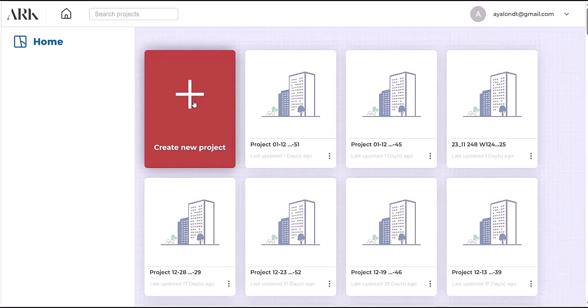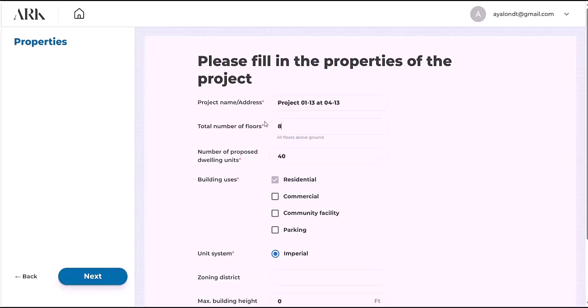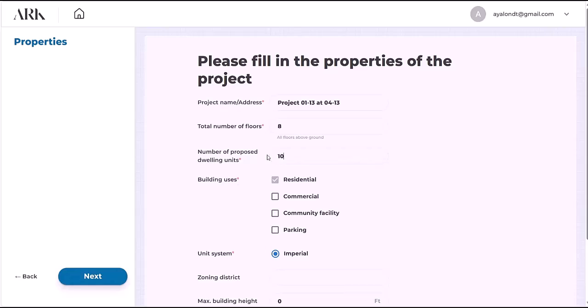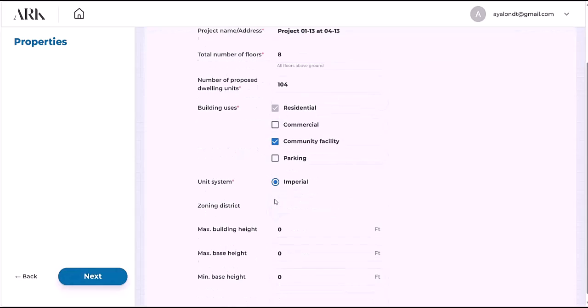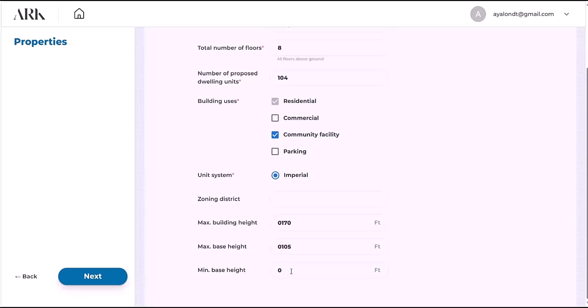Let's open a new project. We have the first eight floors: the mixed-use floor and then seven typical residential floors. We have 104 units and this is a residential and community facility building. We're in the U.S. so we're working in imperial feet and inches. We can insert the dimensions: the maximum height is 170 feet, the maximum base height is 105 feet, and the minimum base height is 60 feet.